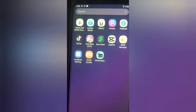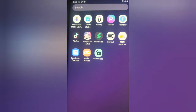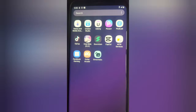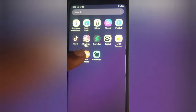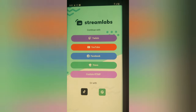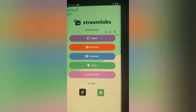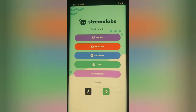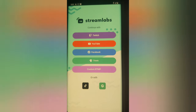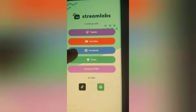Let me go ahead and open this application. This is the application right there called Streamlabs. If you do not have it, go ahead and search for it on the Android Play Store and download it. I'm going to click on the application to have it open and it's going to load up. Once it loads up, the first thing you need to do is log into the particular program you want to live stream on. Right now I want to live stream on my Facebook page.